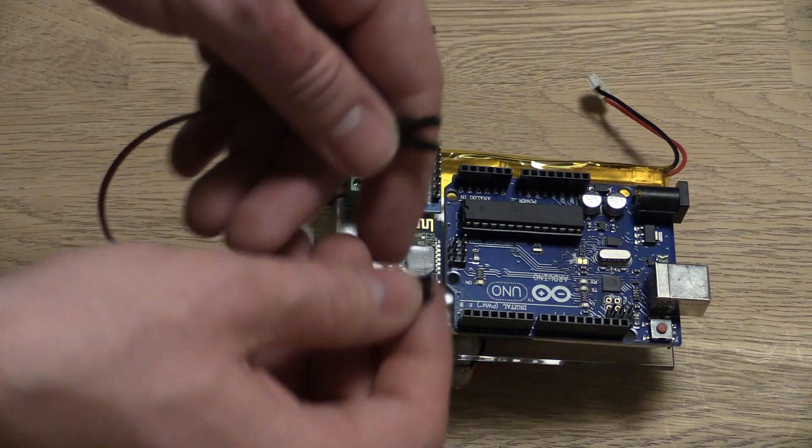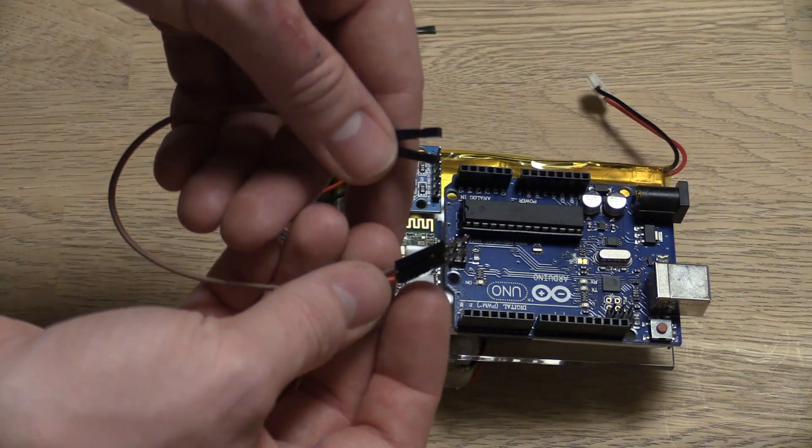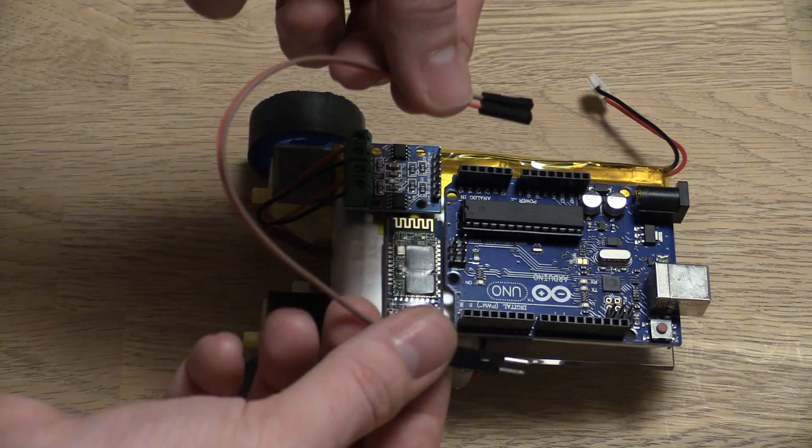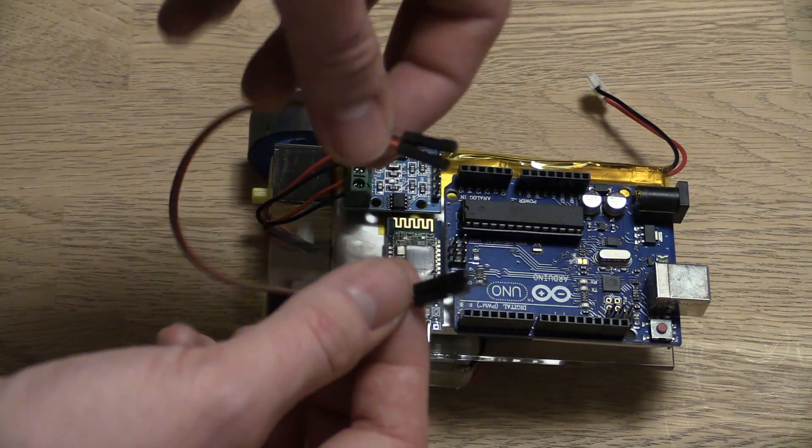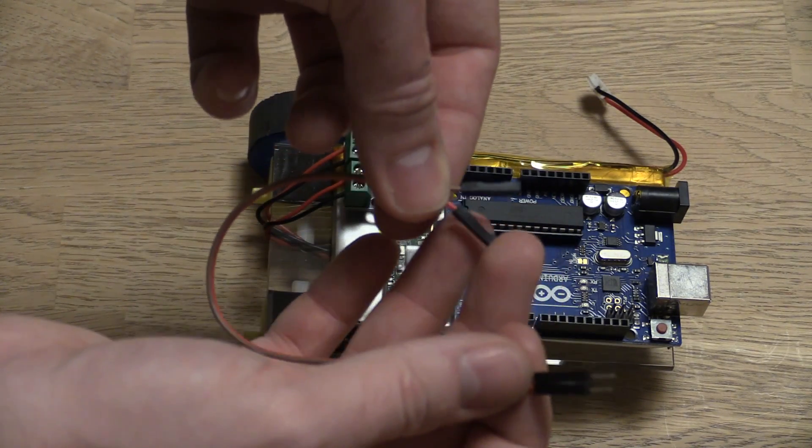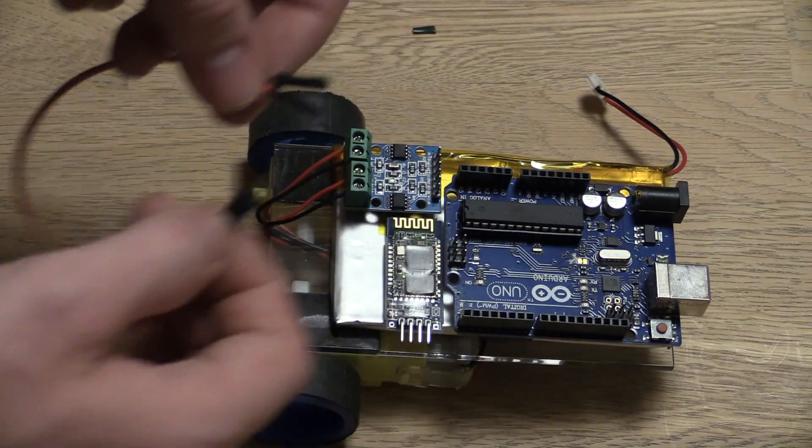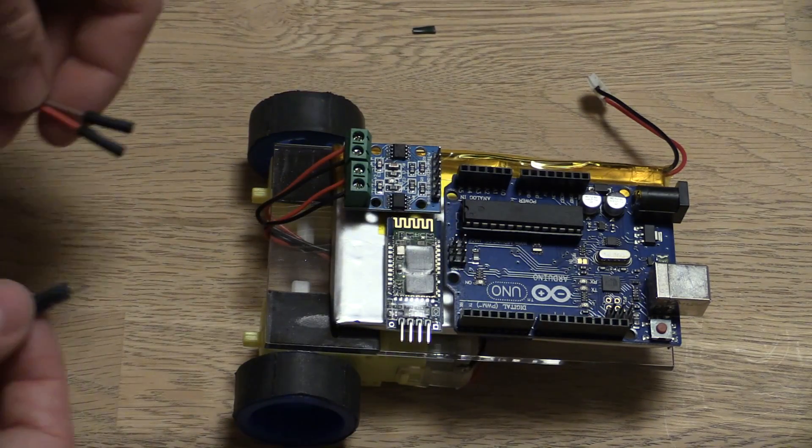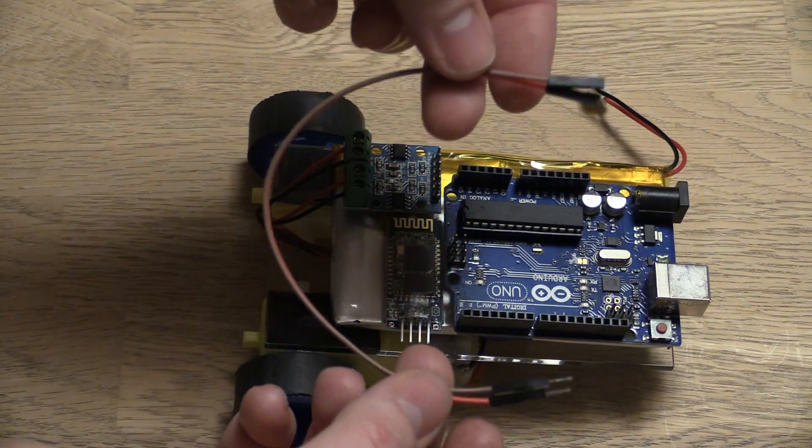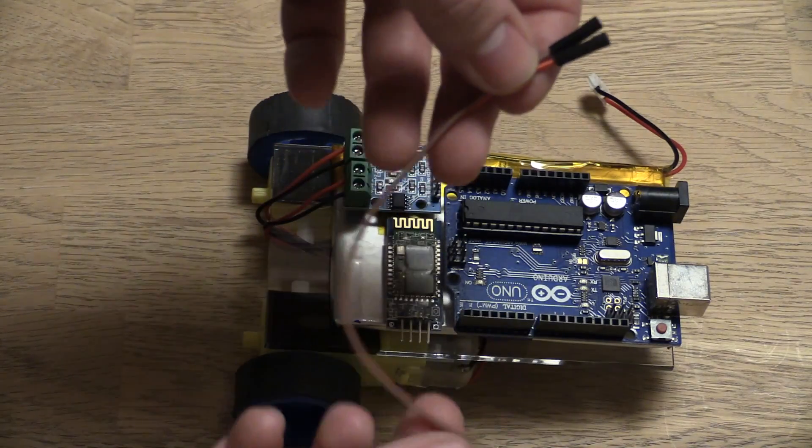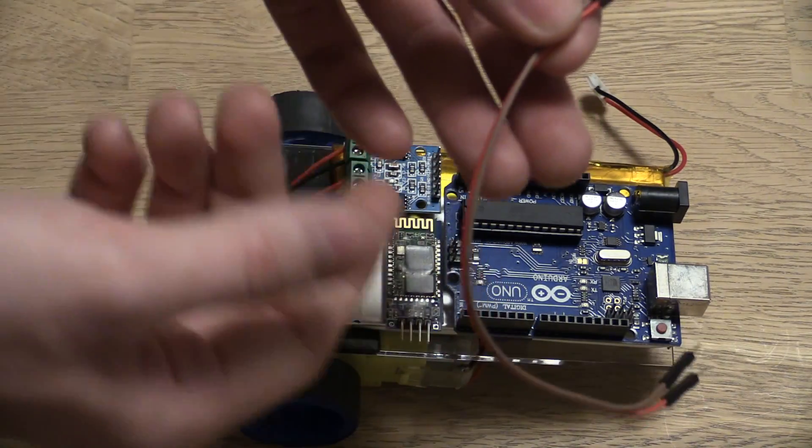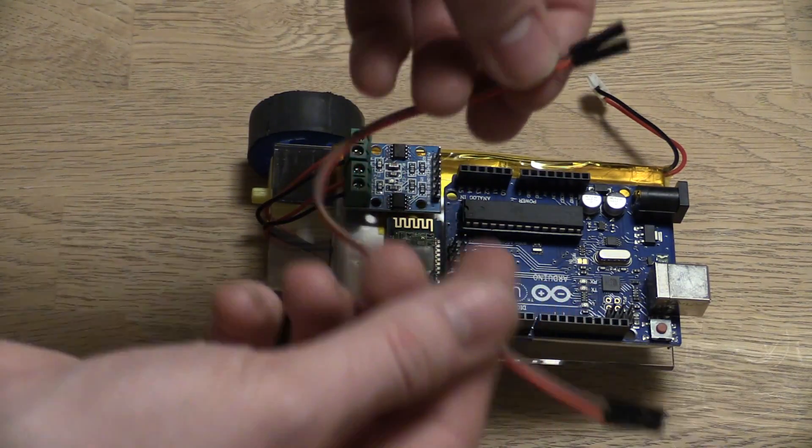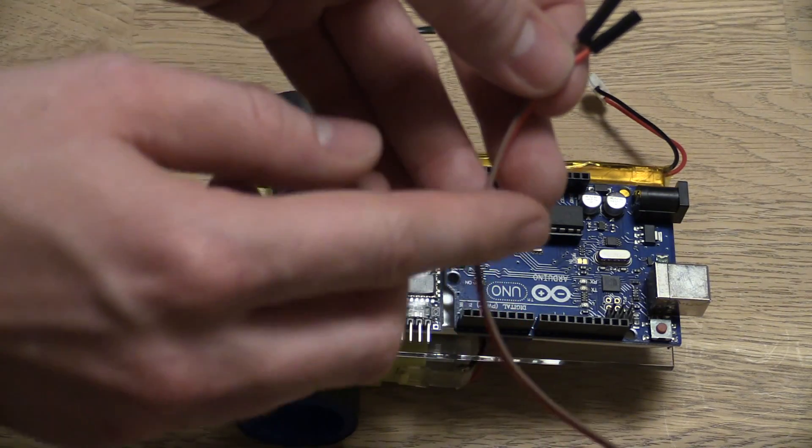So we are going to need some male to female jumper wires as well. And you can also buy these from eBay, they are very cheap. Or you can just make your own using some female and some male headers. The ones that I got are way too long so I will just go and shorten them. Just chop off the middle part and solder them together and then add some heat shrink.